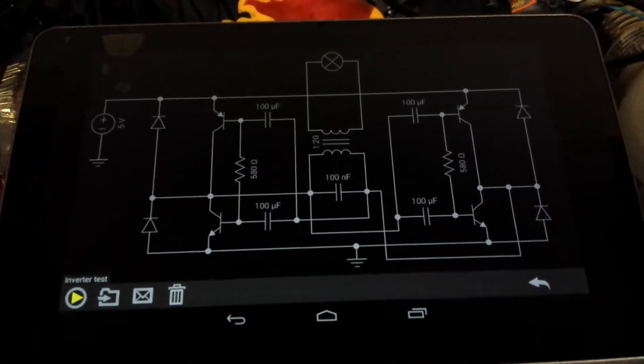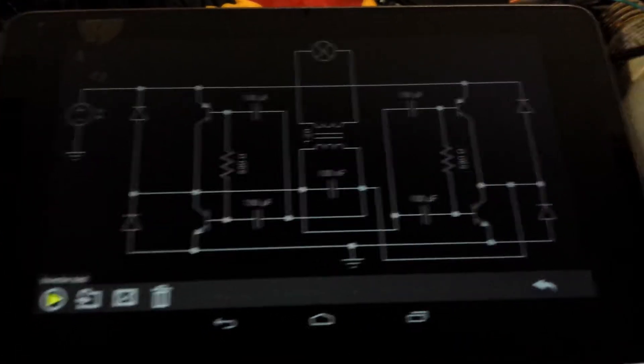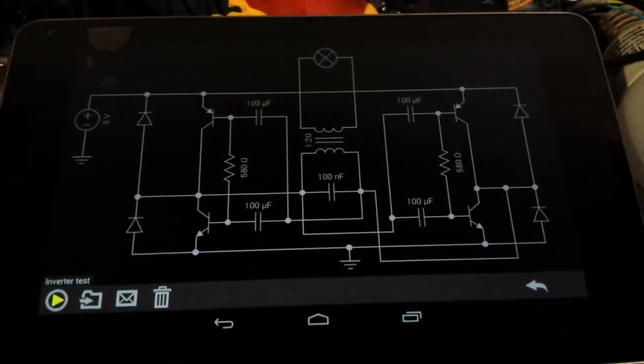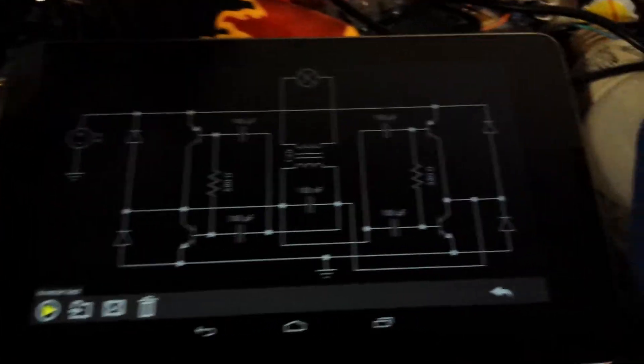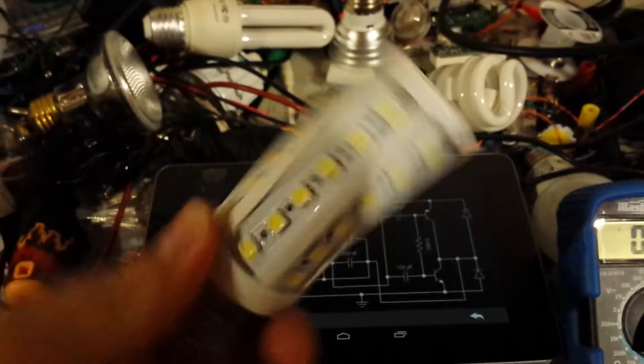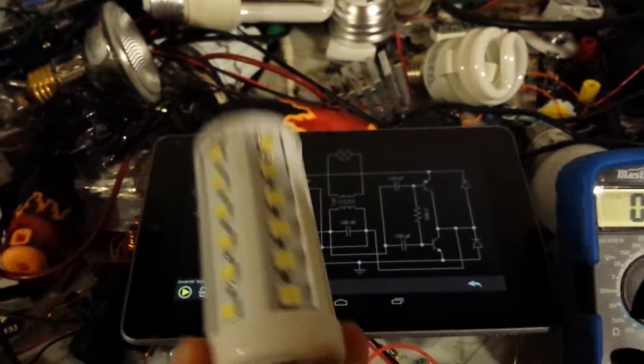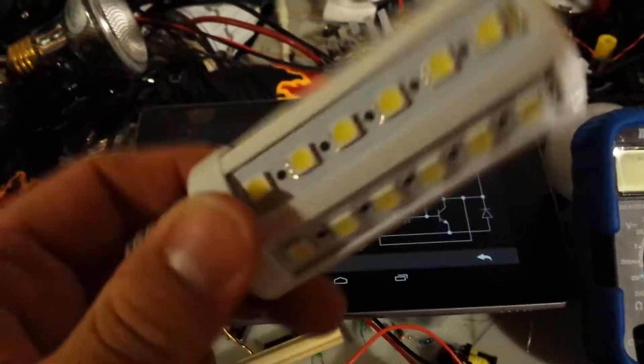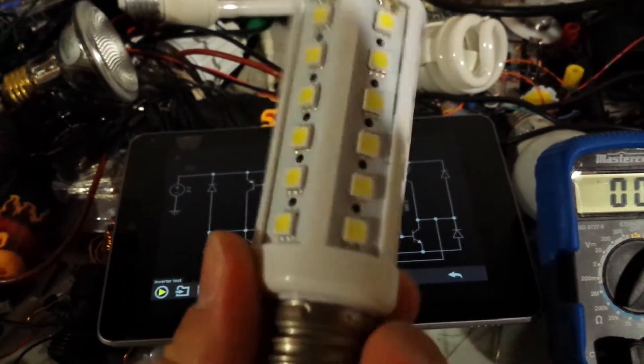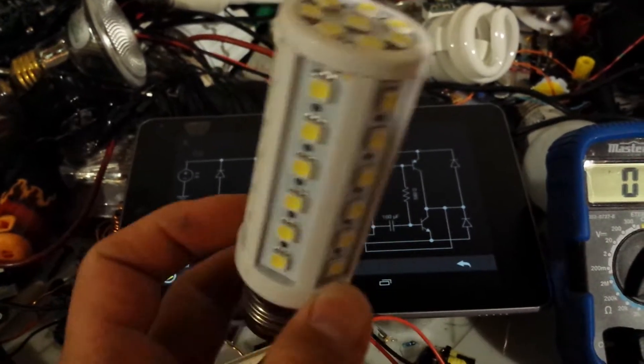And the reason why I actually built this is, as you can see, the power supply is 5V, and I wanted to be able to drive various types of LED lightbulb, like this one, which I actually have the best result.